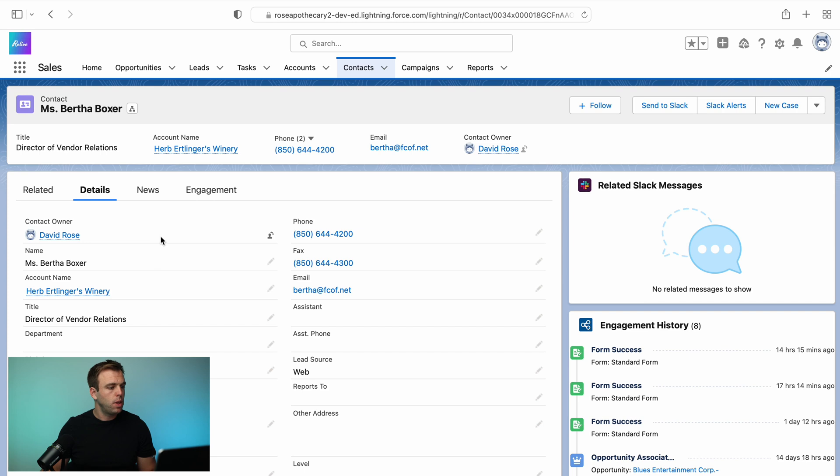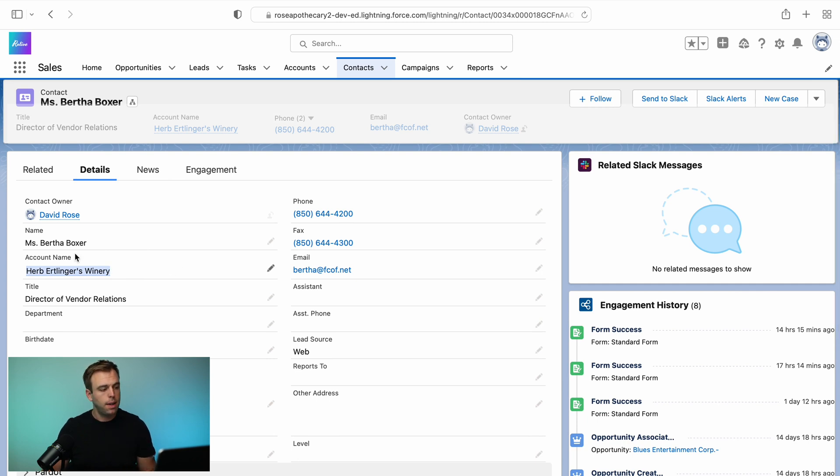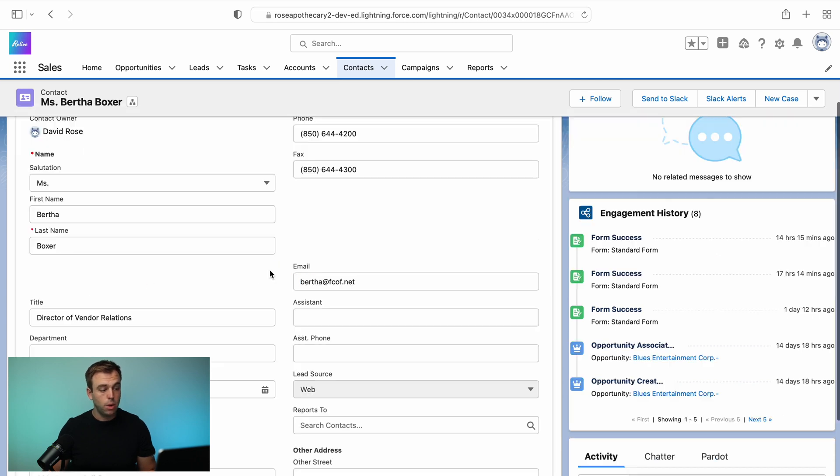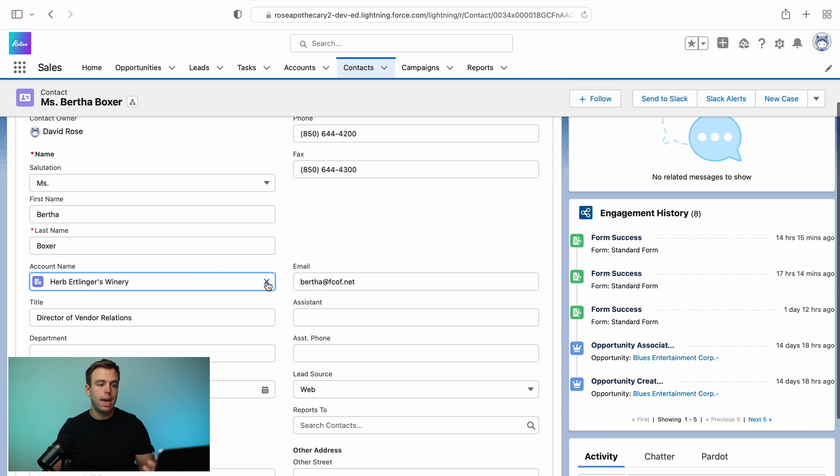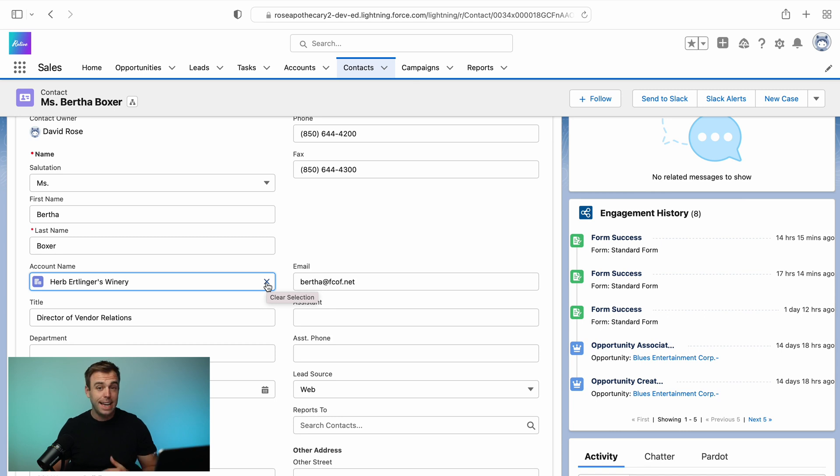So if we look at a contact here, Ms. Bertha Boxer, and you go down to the account name, this is a standard lookup field. It says account name, just like any other field, but instead of you being able to write anything you'd want in here, you have to choose from an existing account.